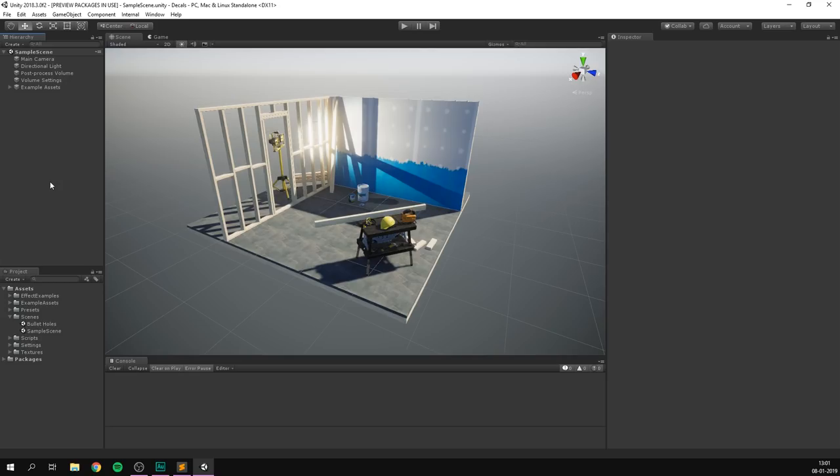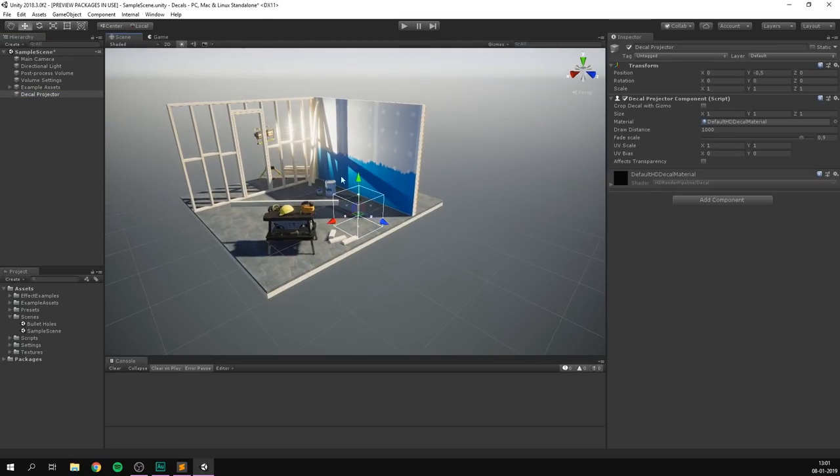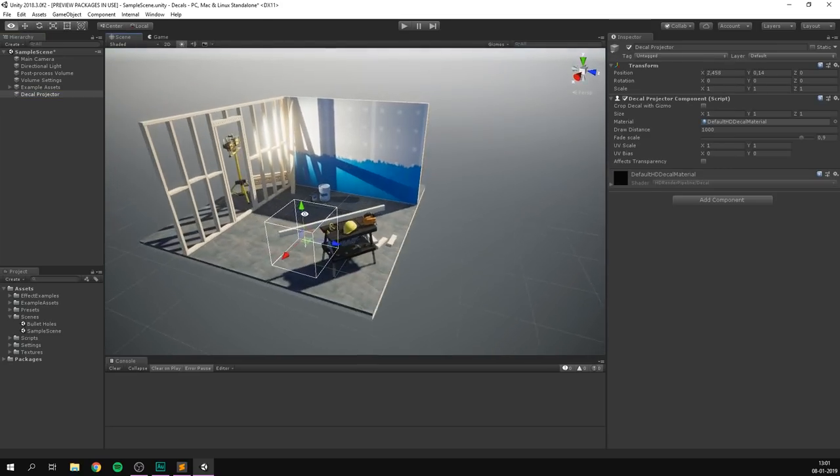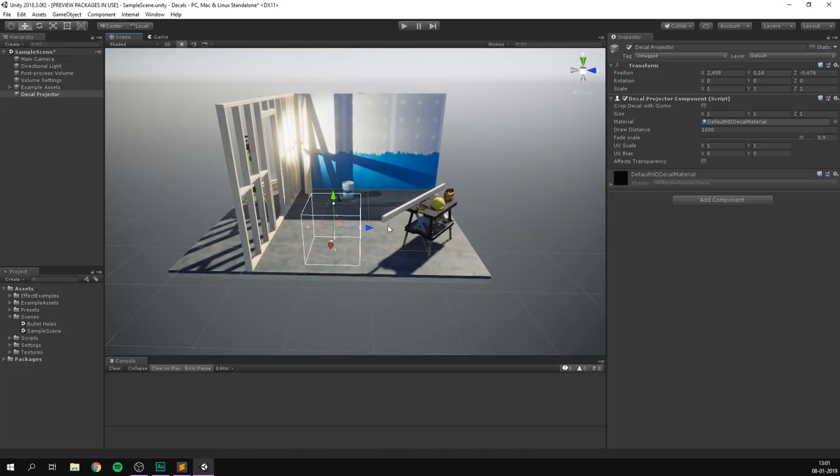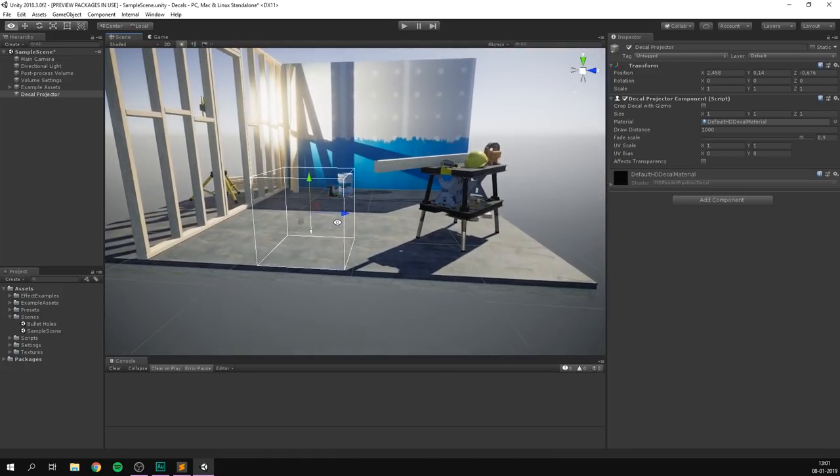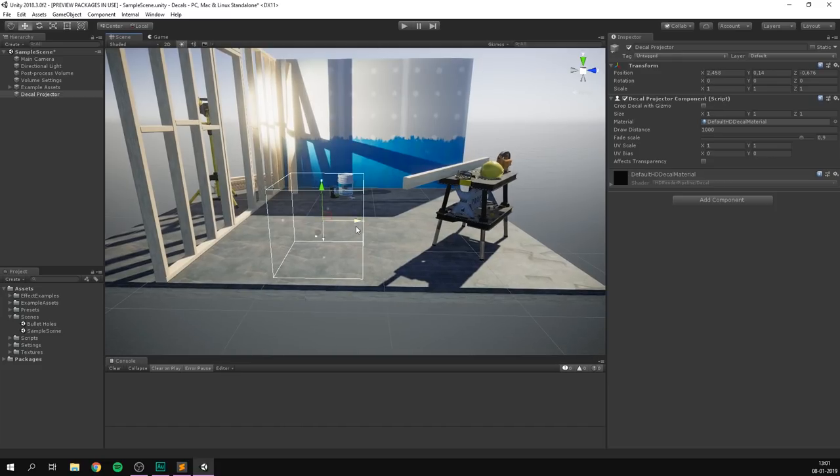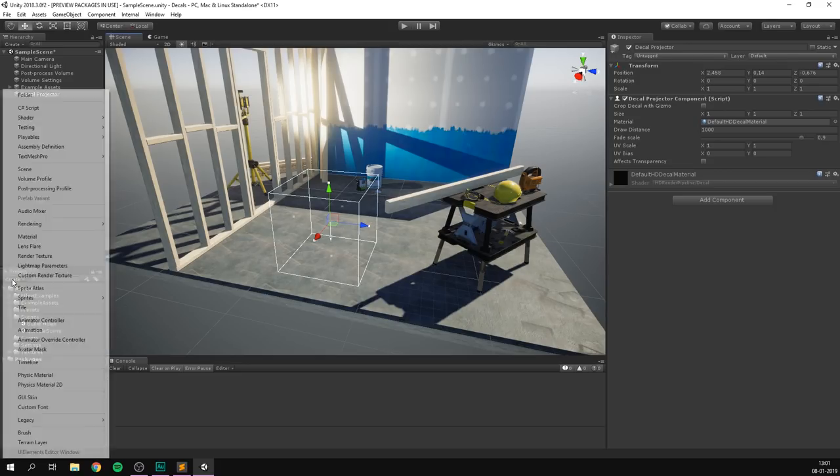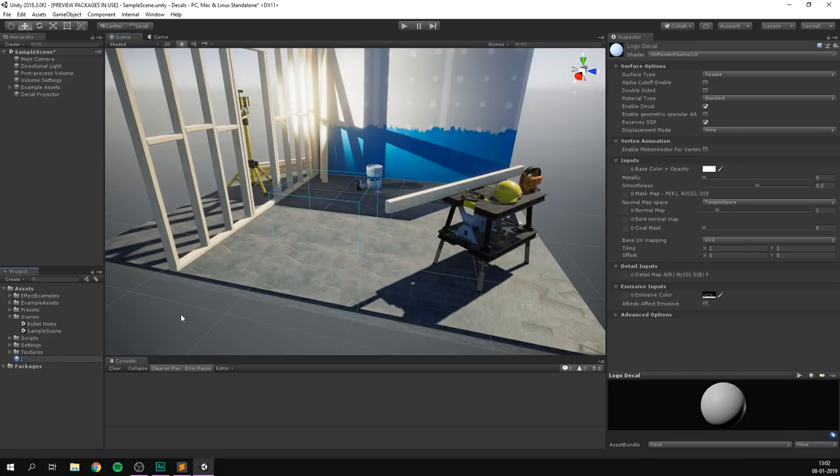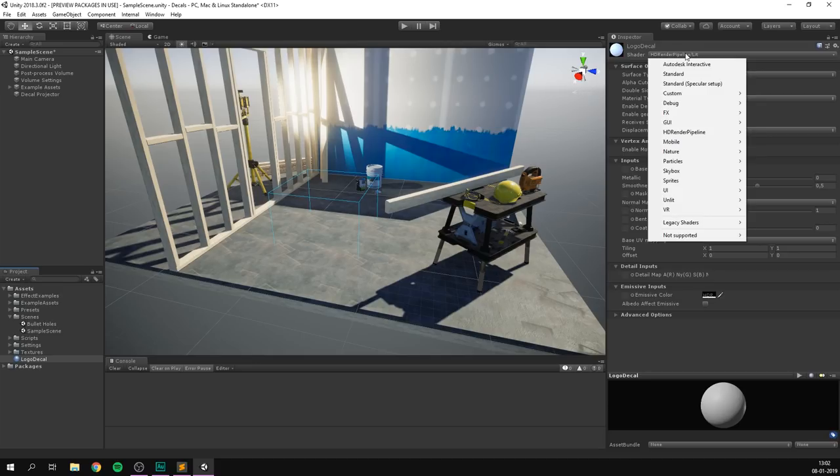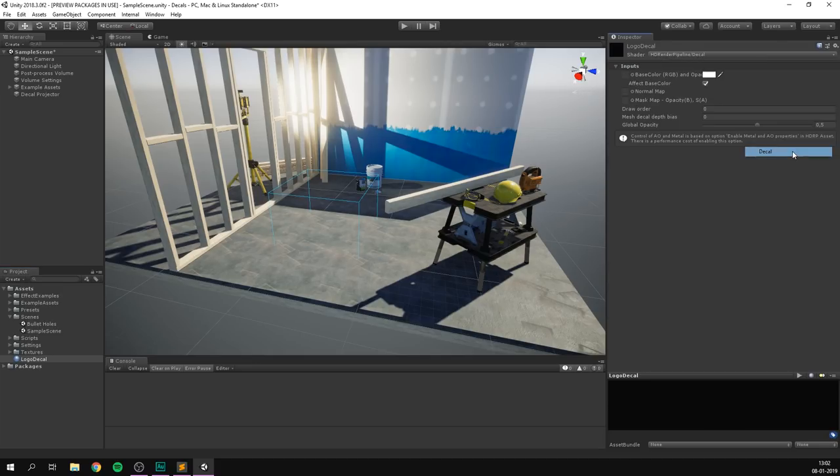So once that's done, creating your first decal is actually insanely easy. Let's go to the hierarchy and right click and let's create a new rendering decal projector. And this is going to spawn this box structure into our scene. I'm just going to move it over and place it on a piece of open ground here. And right now you can see not much is happening. That's because in order to display a decal, we need to create a material for that decal. So inside of our project, let's go create and let's create a material. Let's name it something like logo decal.